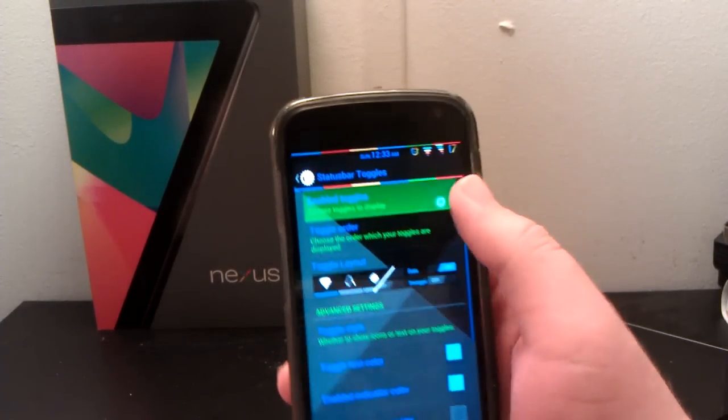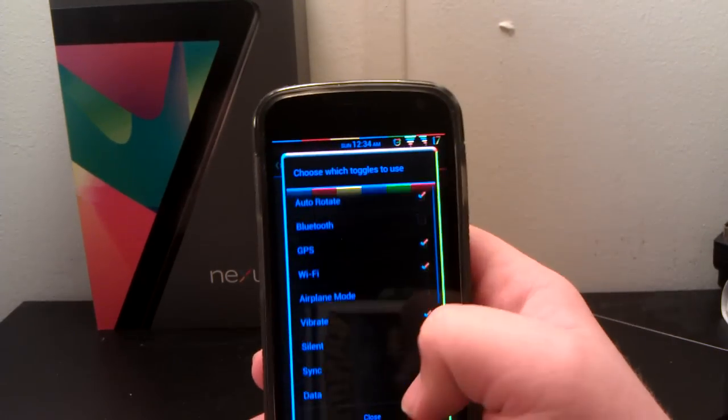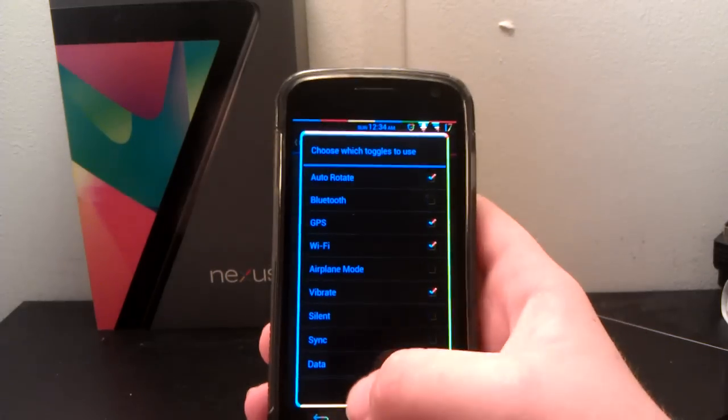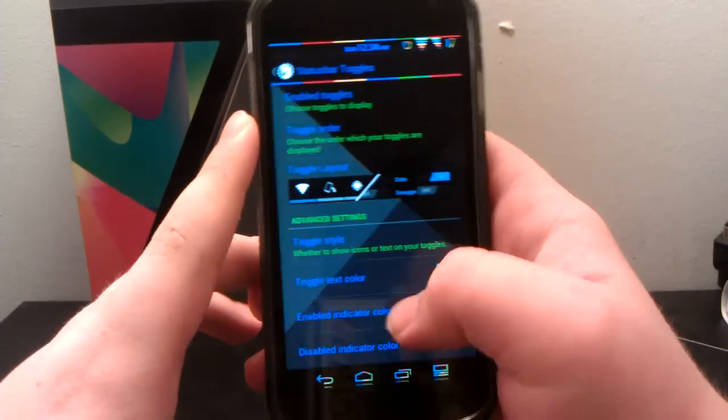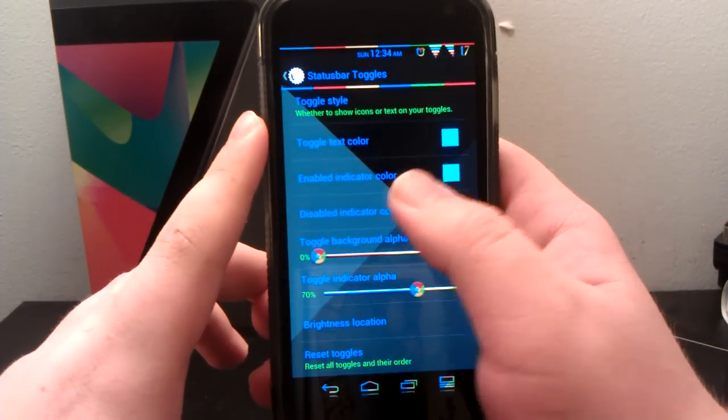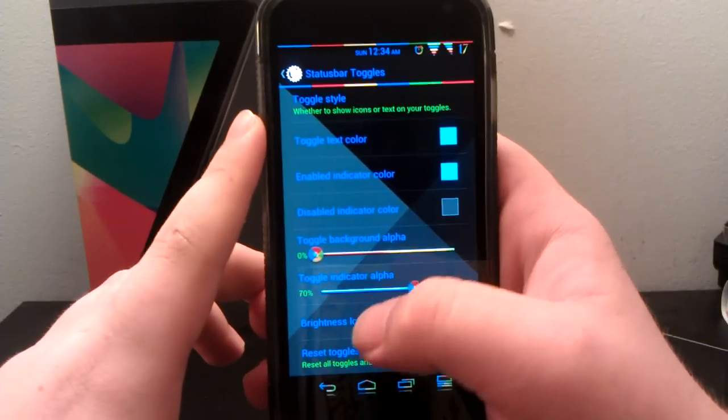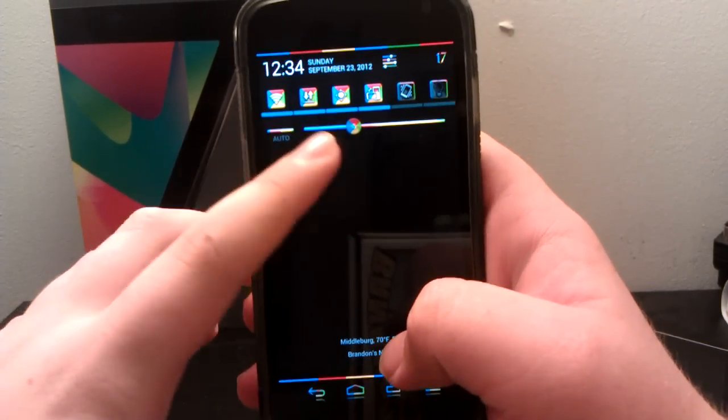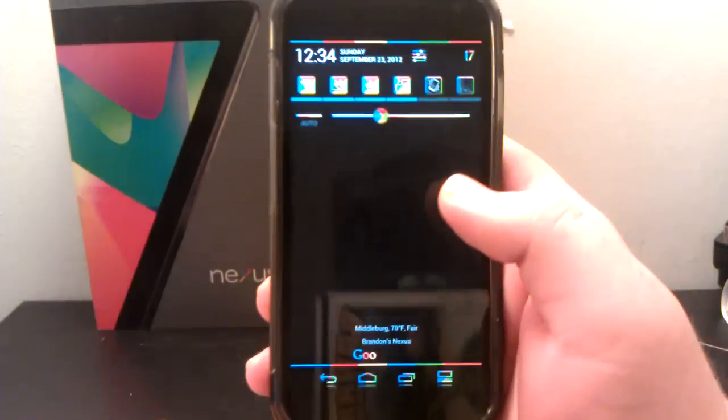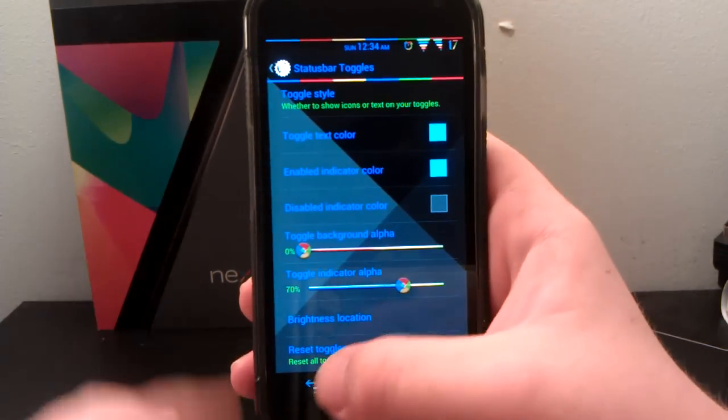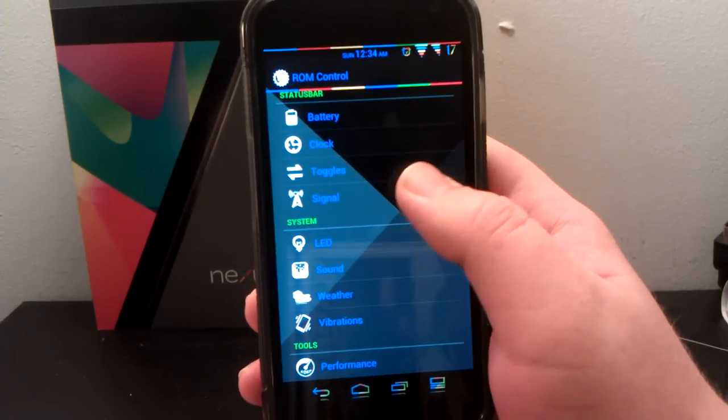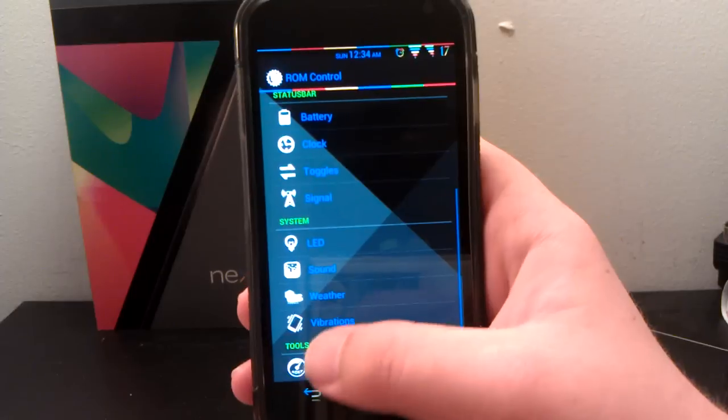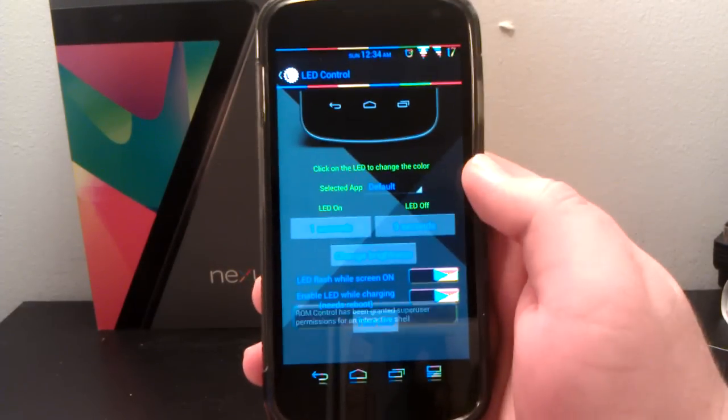Let's go to toggles. You can still have the same toggles as AOKP Jelly Bean build one, so no differences there. You still have the same two layouts. You can change the toggle style, like text or icon, and also brightness location. You usually have the brightness location underneath the toggles. You can put it on top of the toggles, or underneath, or just don't show it at all. And signal, you can have text or signal and stuff like that. I don't mess with that because I don't really get it.